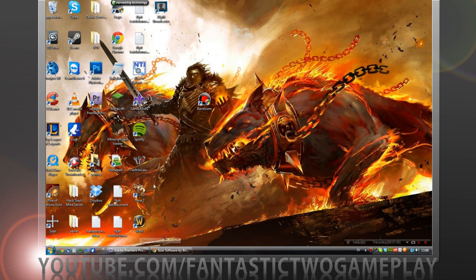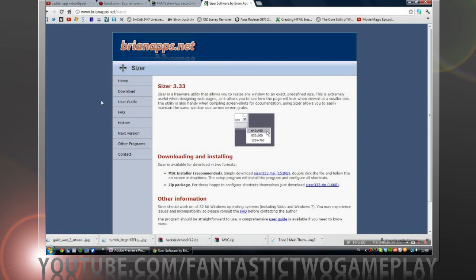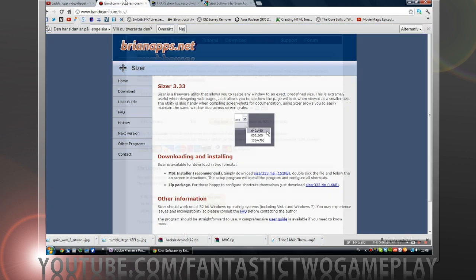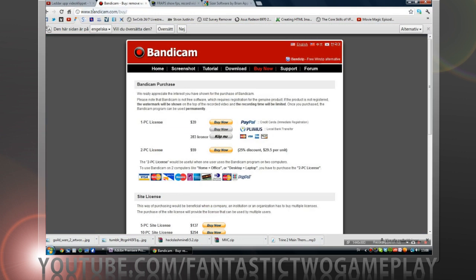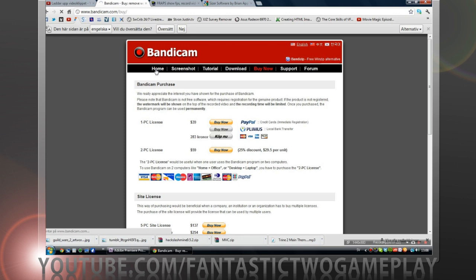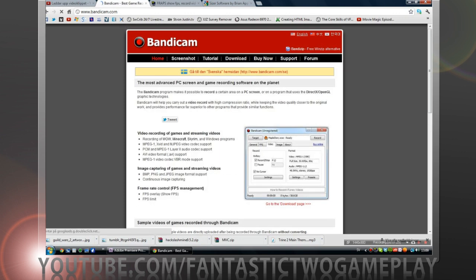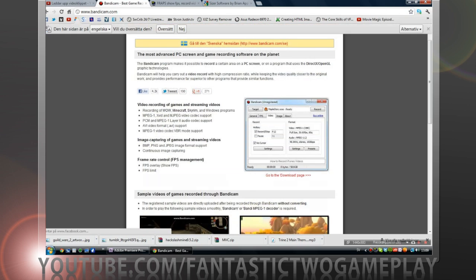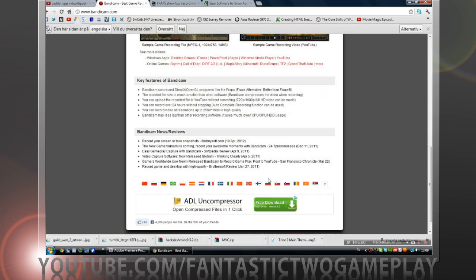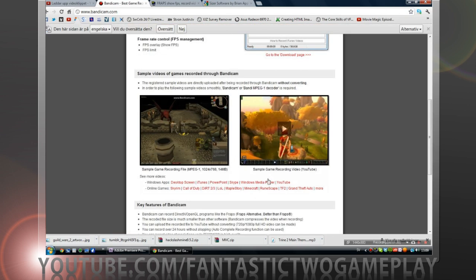So we want to open our browser and go to bandicam.com. You will end up here so we're going to download this.